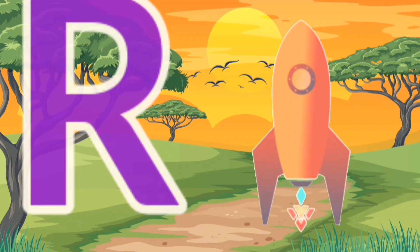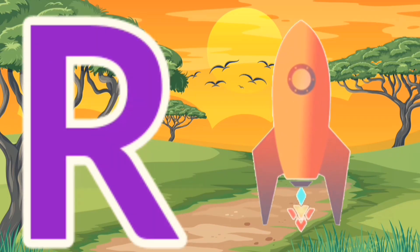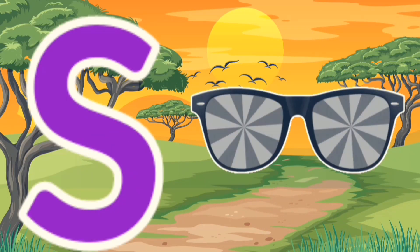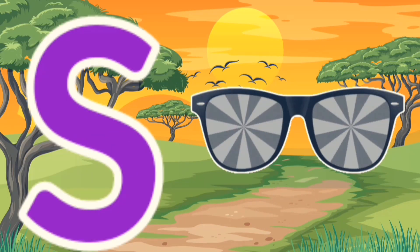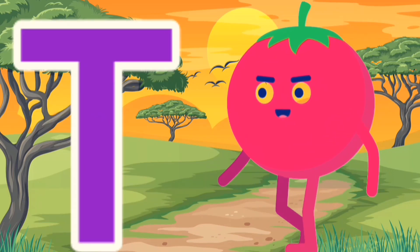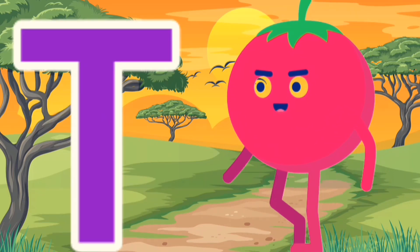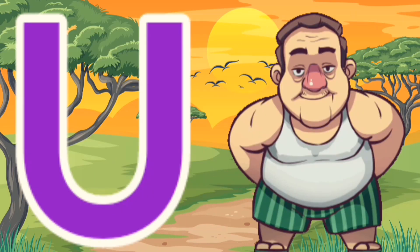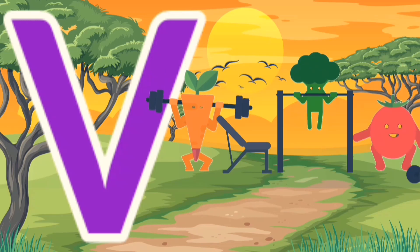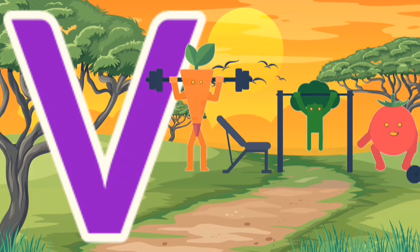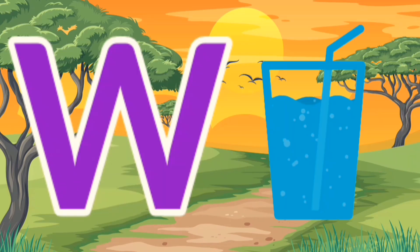R for Rocket, S for Sunglasses, T for Tomato, U for Uncle, V for Vegetable.